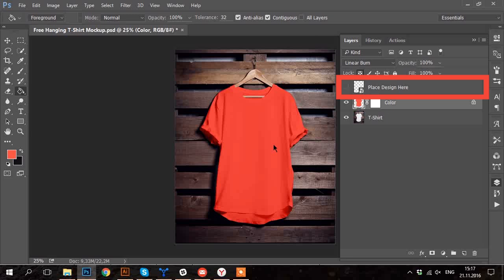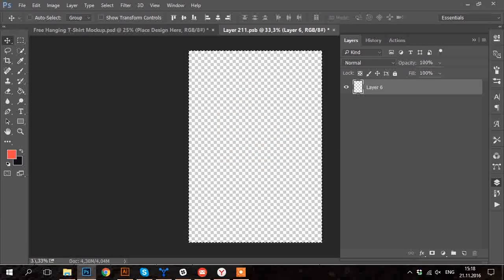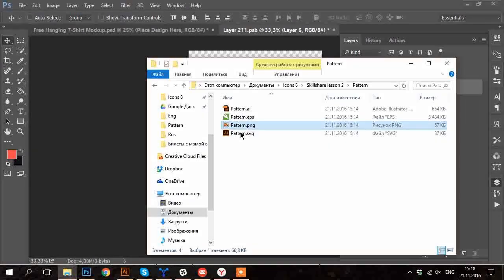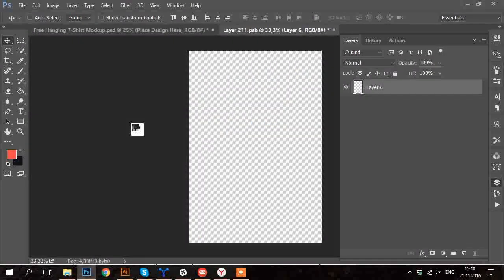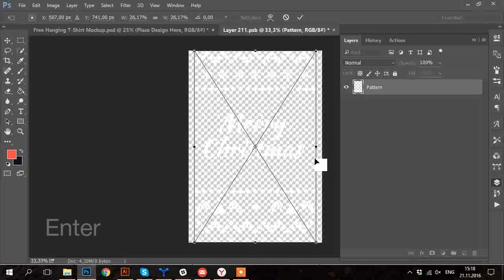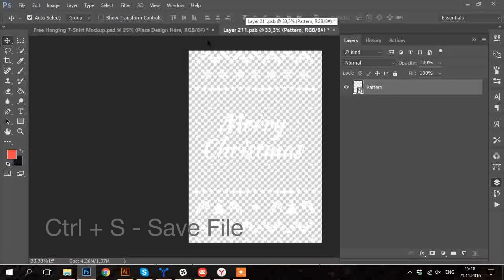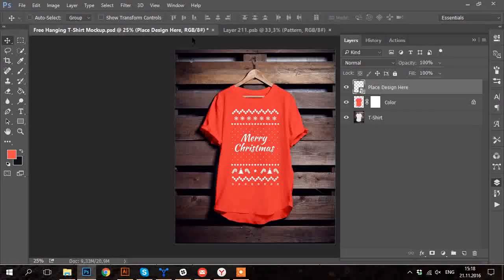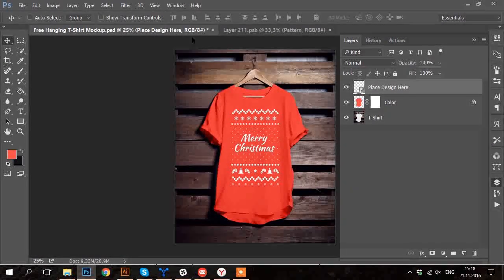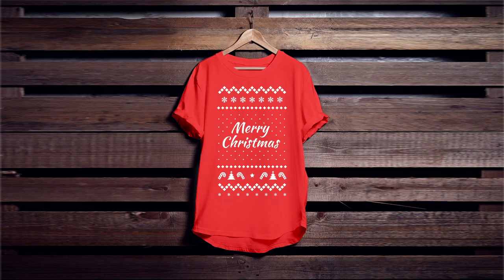And then in this file I delete all the previous artwork and simply drag and drop my PNG file and save it. After that I go to initial file and already see my design applied to a t-shirt.